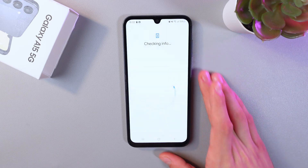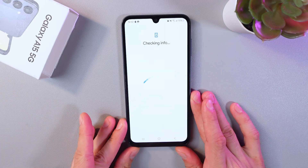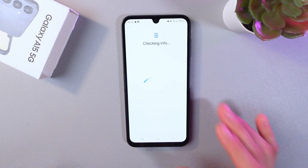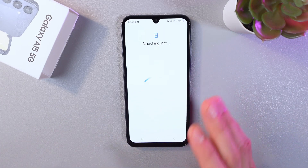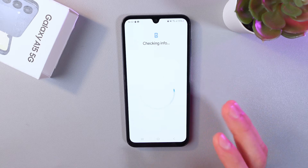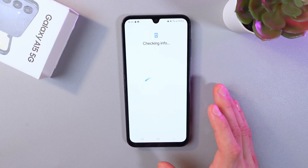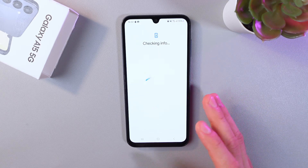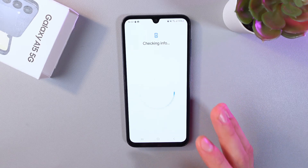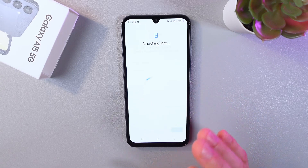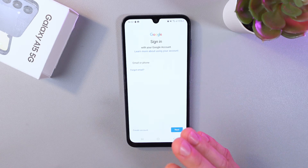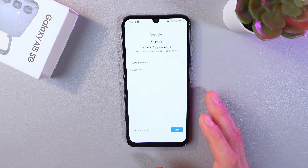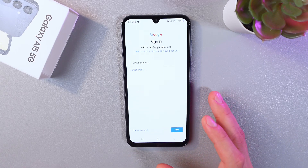Now give it a few moments to load. You will need to enter your email and password. If you don't have an account, just tap create account and your account is going to be created. Follow the on-screen instructions and complete the process.